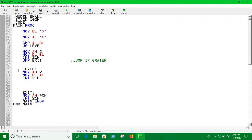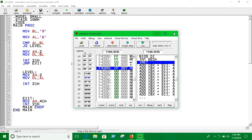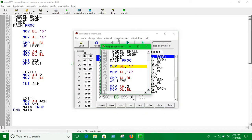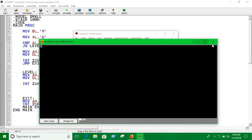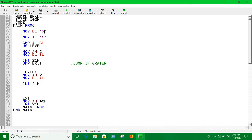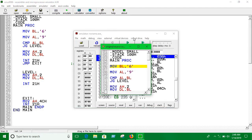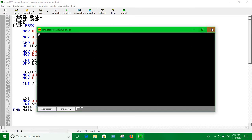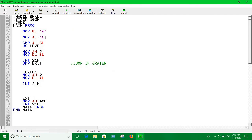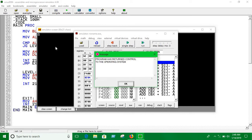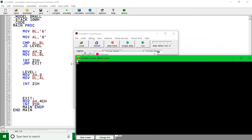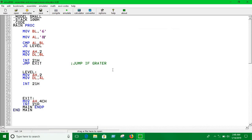If you run it, you can see that 9 is greater than 6, so it prints 9. If you shuffle the values — change BL to 6 and AL to 9 — it still prints 9. Using something else like 8, you can see it prints the larger number. That's how we use conditional jump statements in assembly.